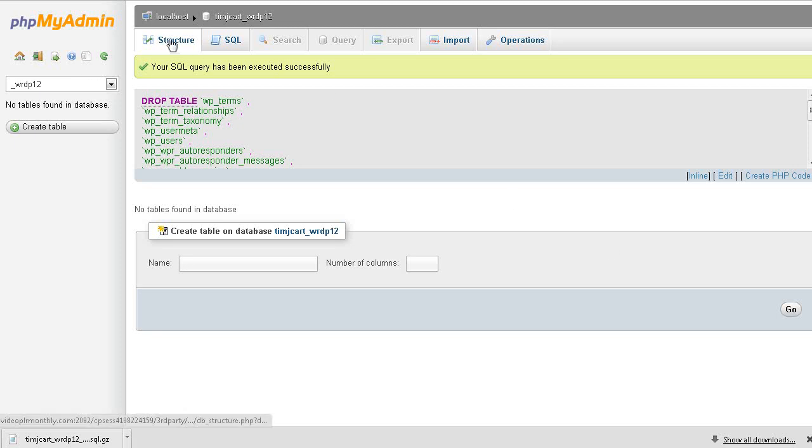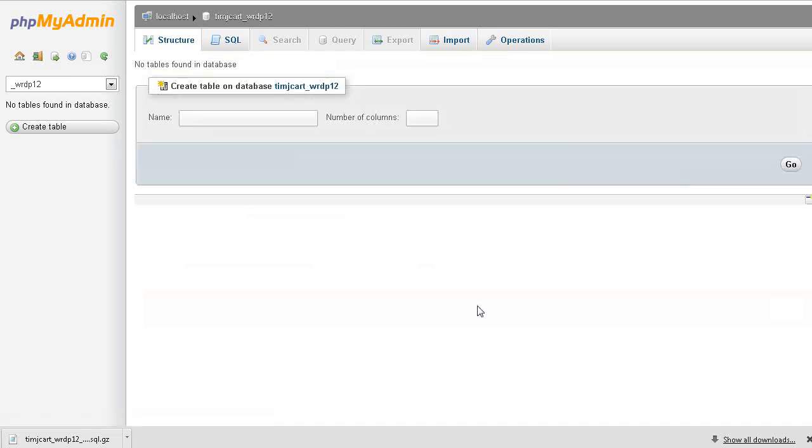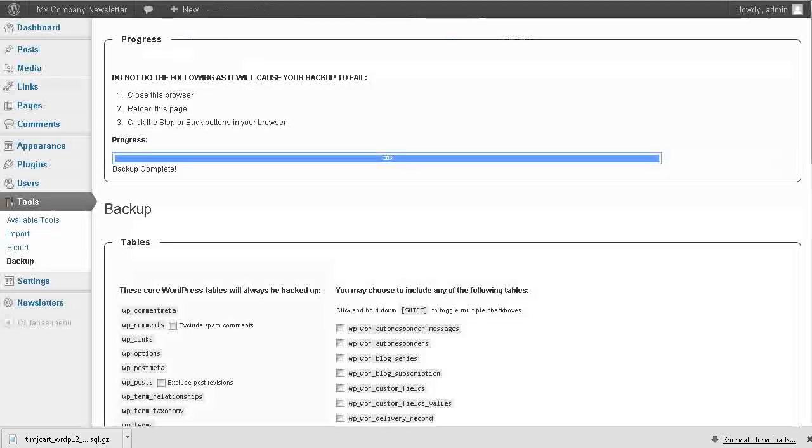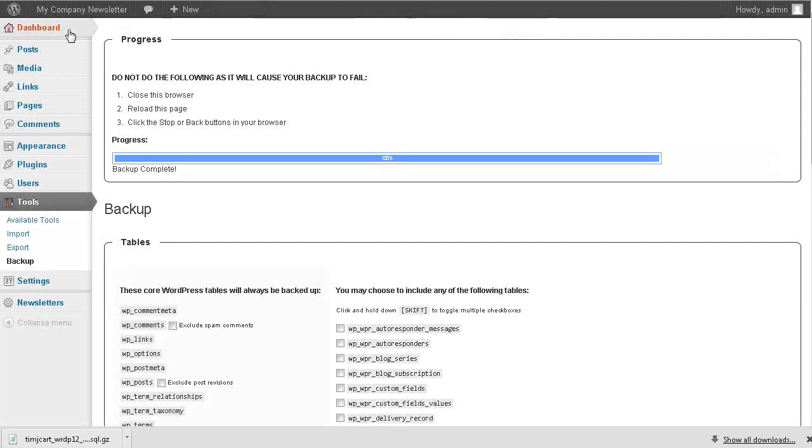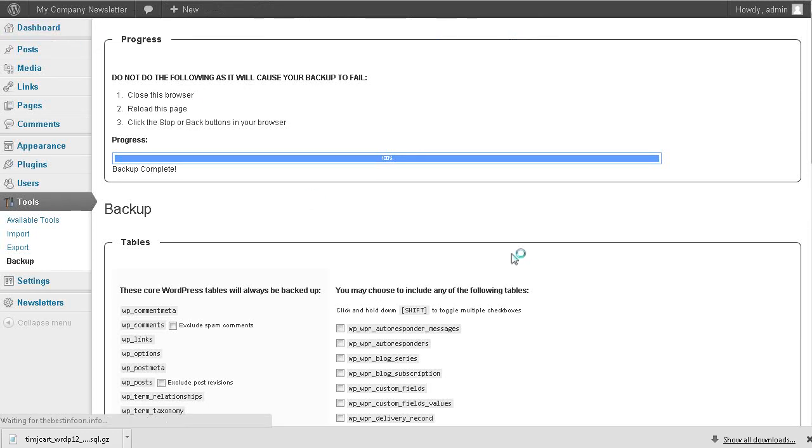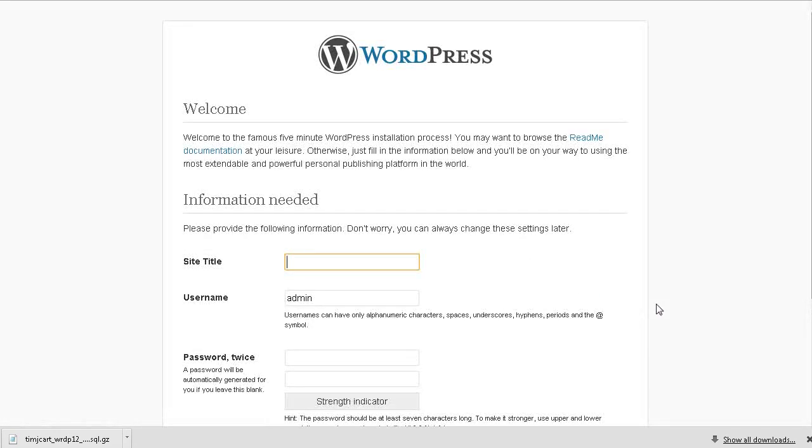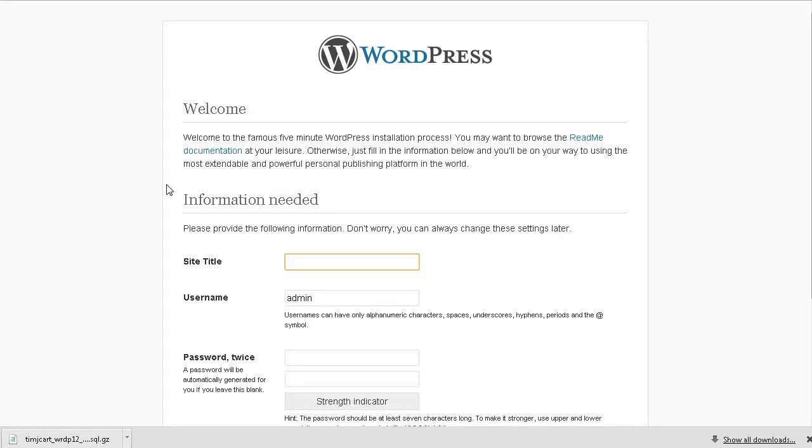And now if we go to structure, you'll see there's no tables in here. So what we need to do now is import our file with our database in it. First, let's go back to the plugin or to our website here. Now click dashboard and there's nothing here. It thinks the database is non-existent or the blog is non-existent.